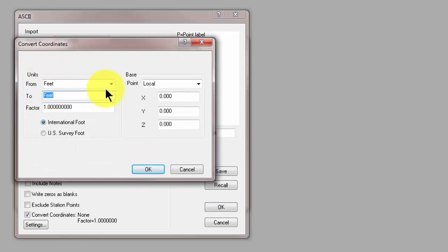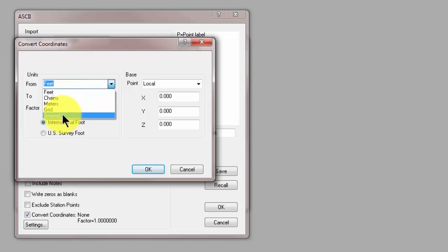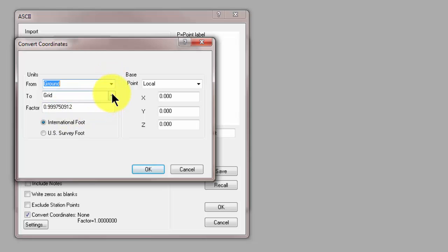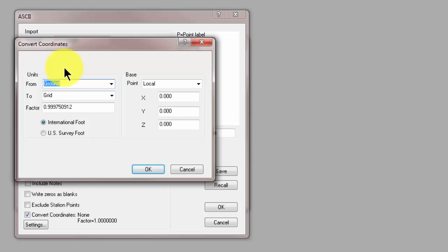And in the coordinate conversion I simply tell Traverse PC I want to go from ground to grid. Now as soon as I selected ground Traverse PC said oh when I do ground I have to convert to grid. If I were to select from grid I would have to convert to ground. So they have to be used together and Traverse PC forces that and sets it up for us.